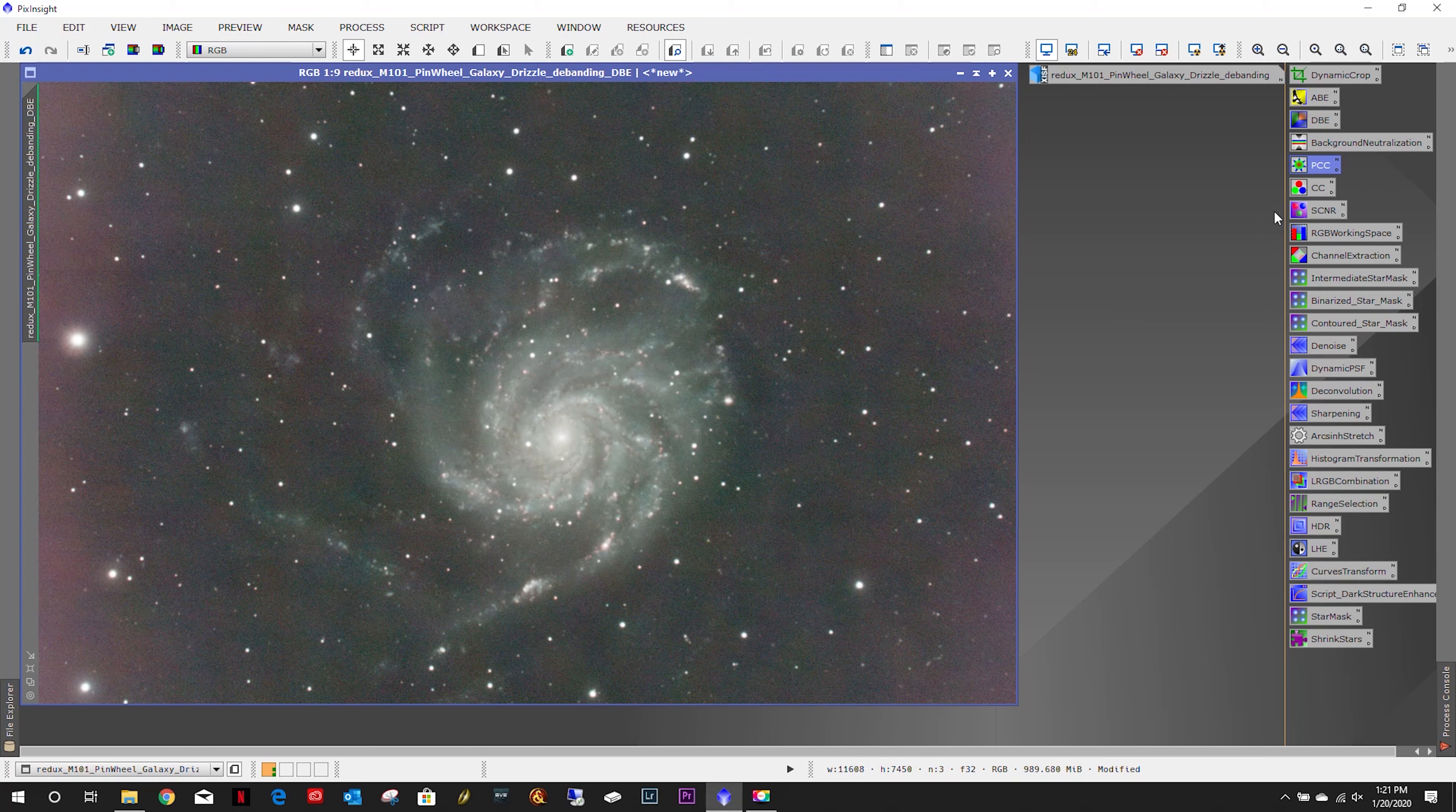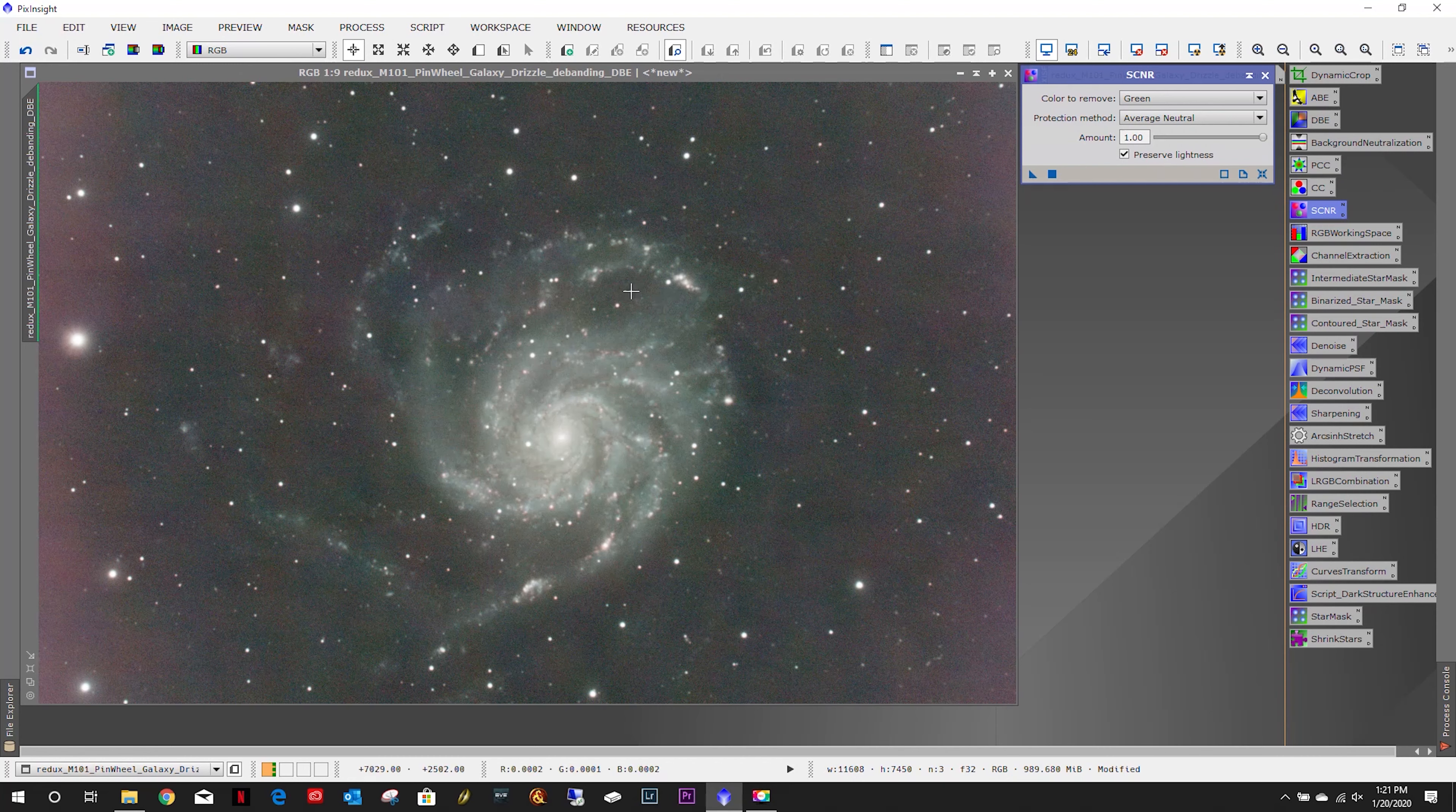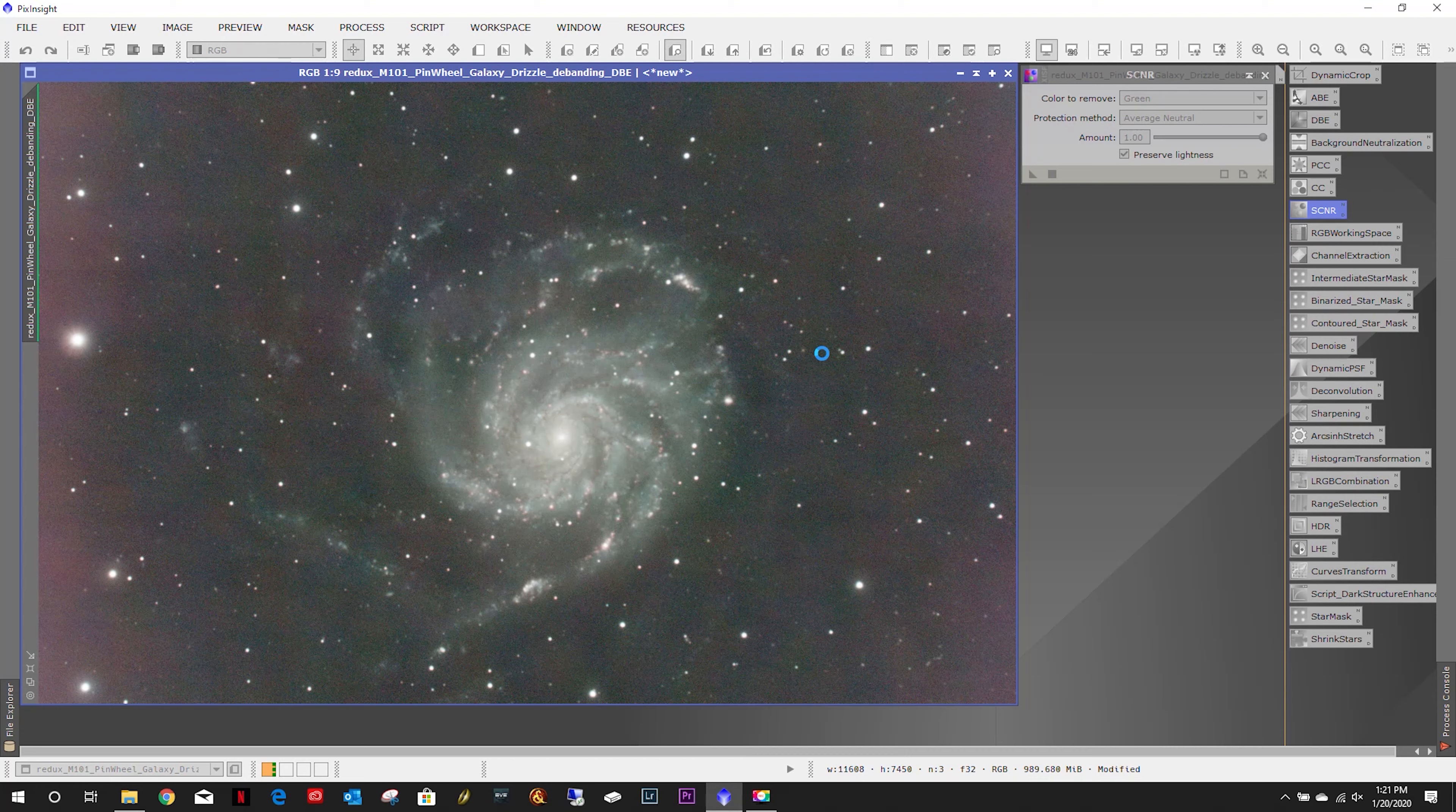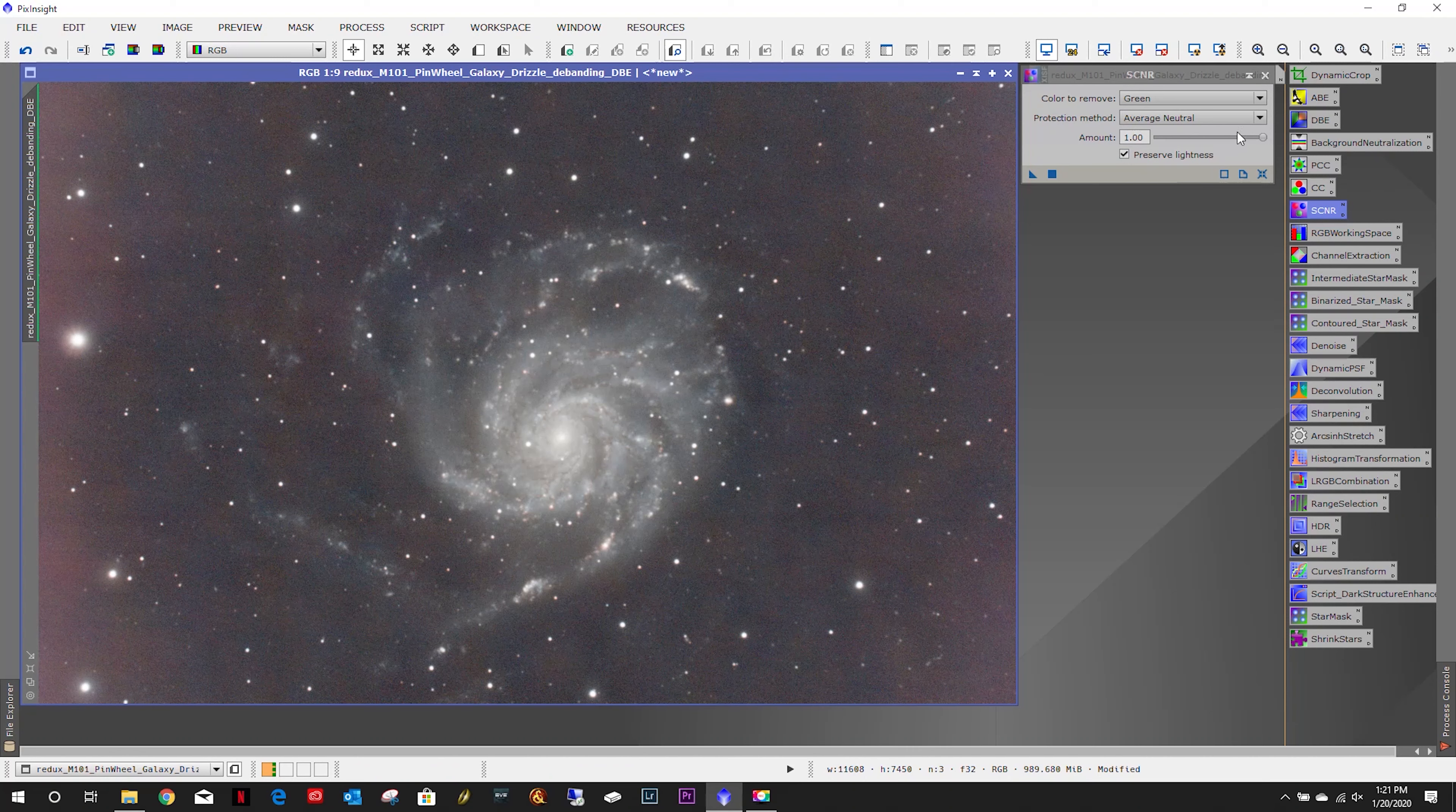Let's go ahead and get rid of that preview. Don't think SCNR is going to work for us, but let's try it anyways. Oh yeah, green cast. Let's just take a little bit off there. That's a little better.